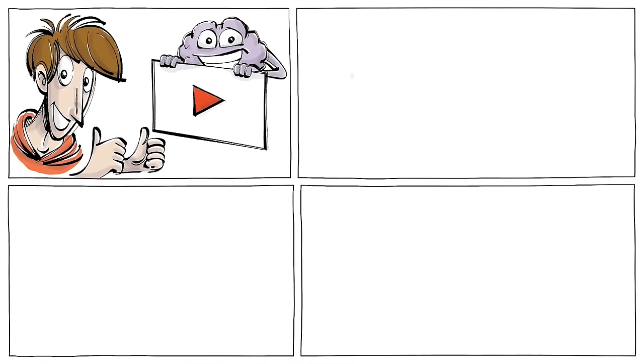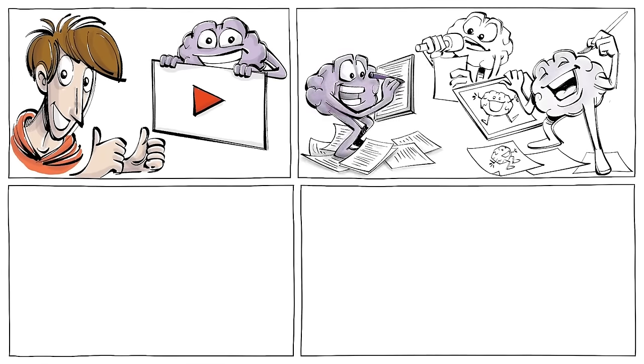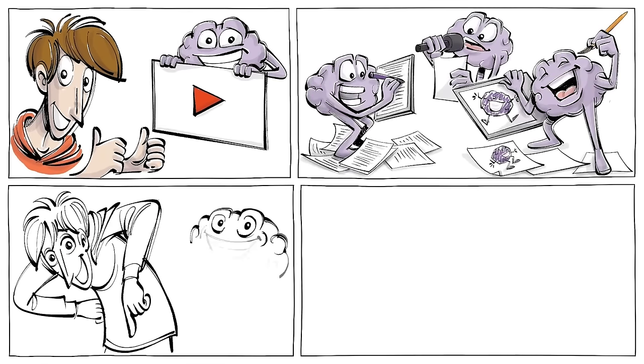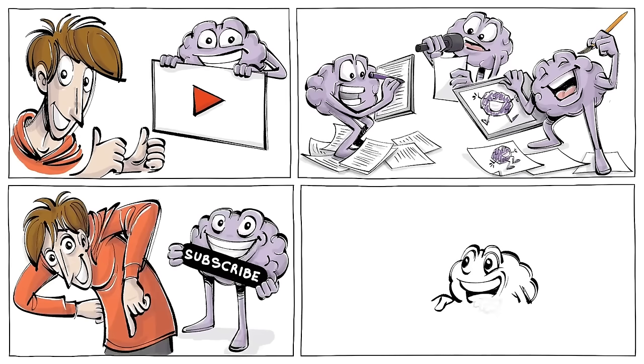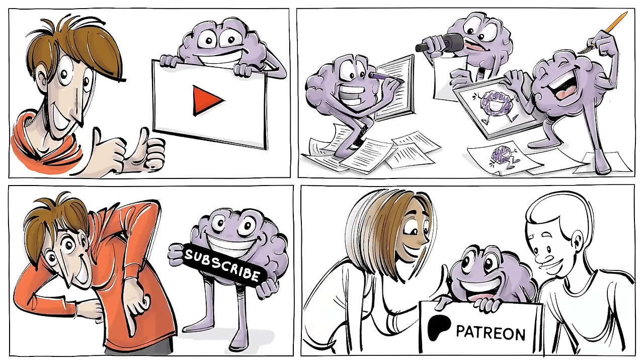If you like this video and want us to make more, subscribe to our channel or support us on Patreon.